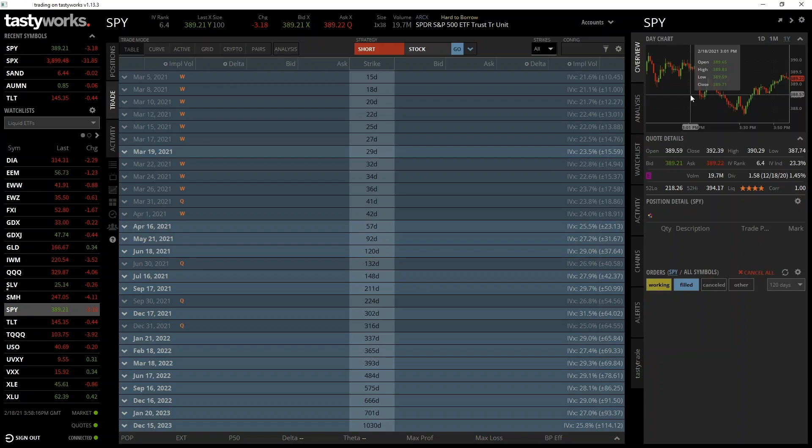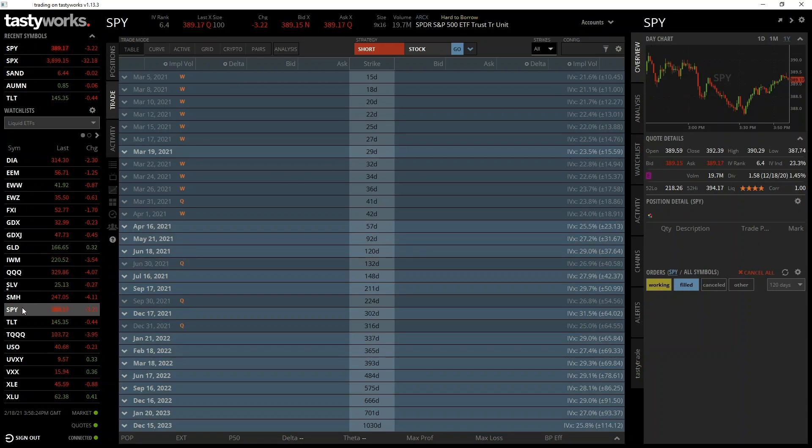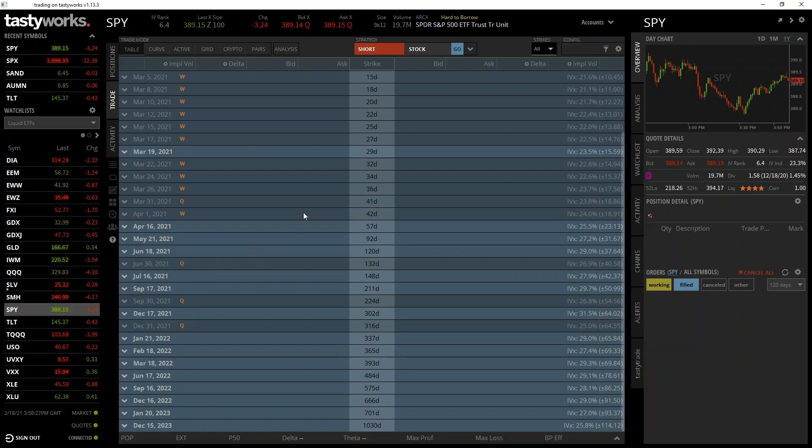To select SPY we can type it in the search bar in the top right, or we can select it from one of our watch lists here on the left. Once we've selected SPY the option chain will populate in the center.